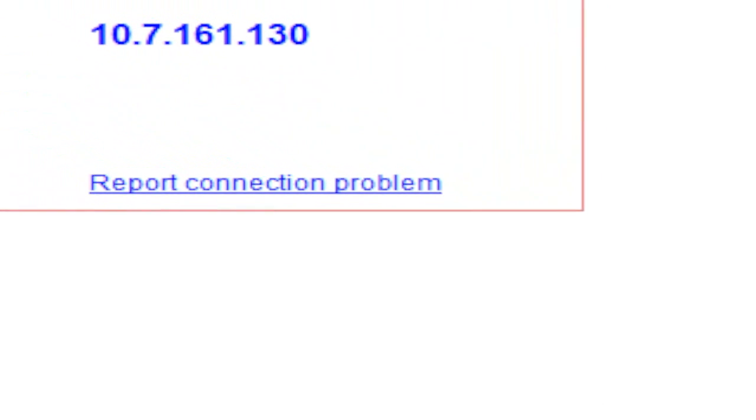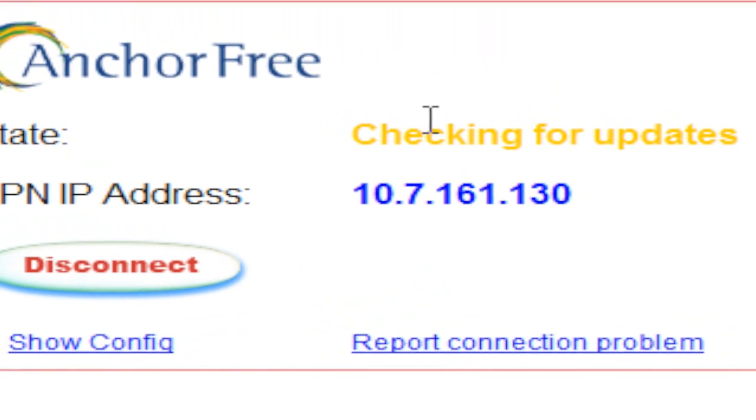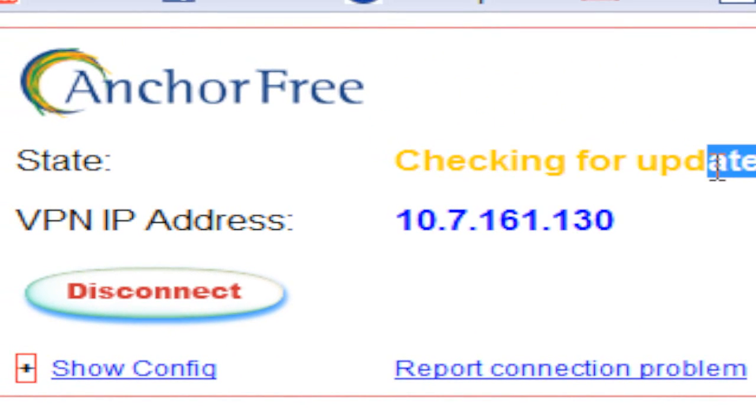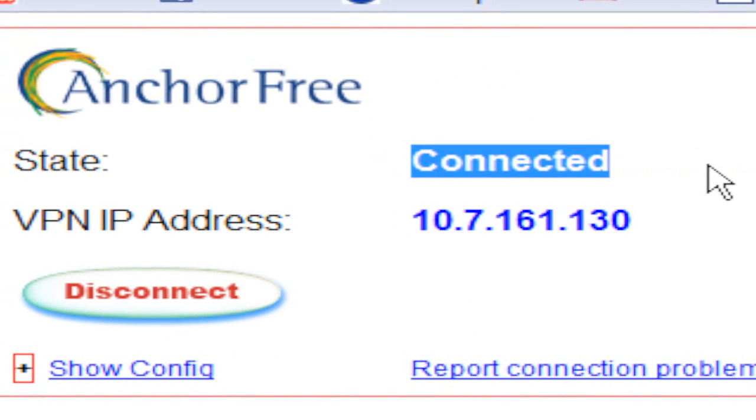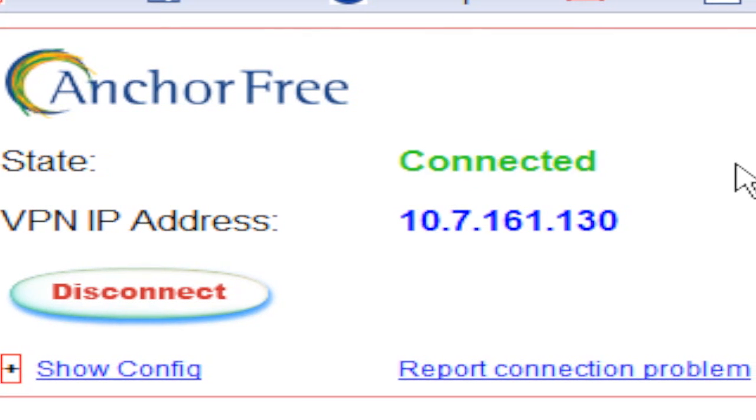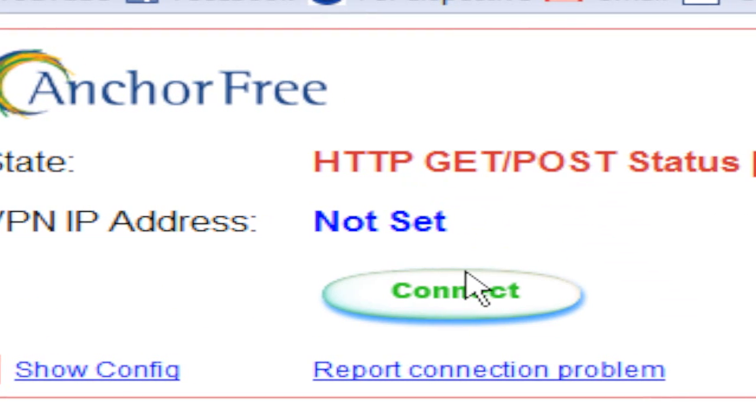From there, a new internet browser will open, your default internet browser, which mine is Mozilla Firefox. It will go through all the states of acquiring all the IP addresses and all that, and eventually it will connect.